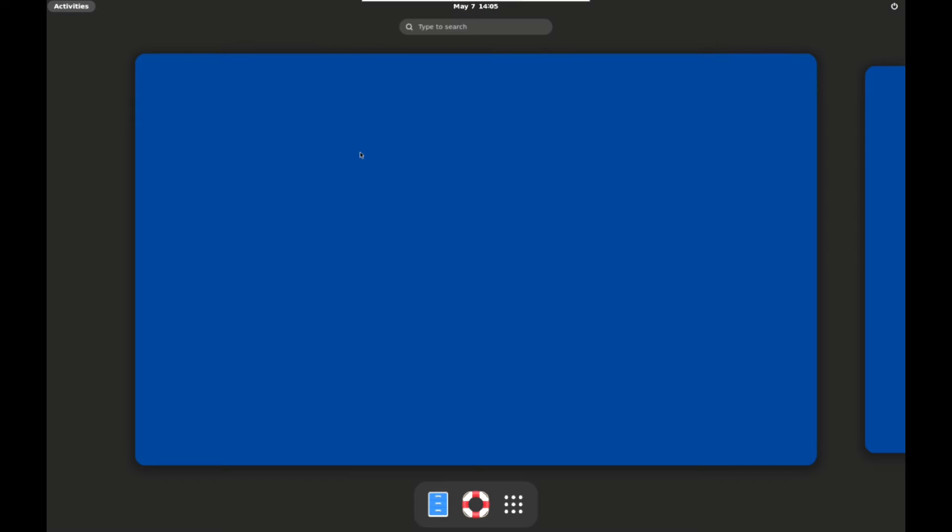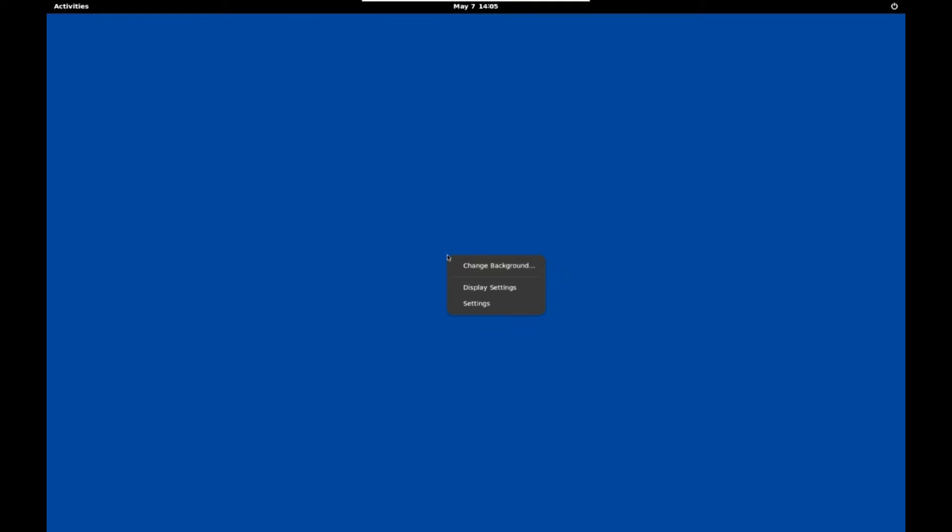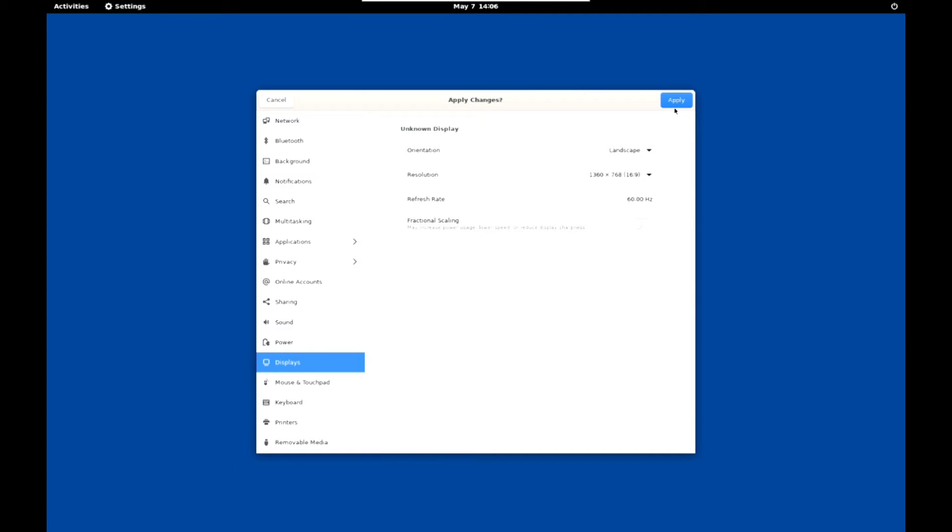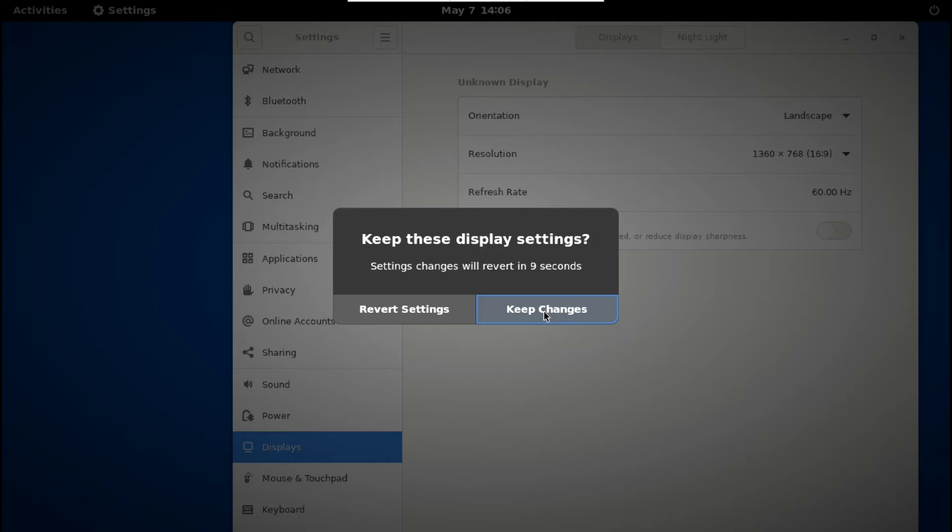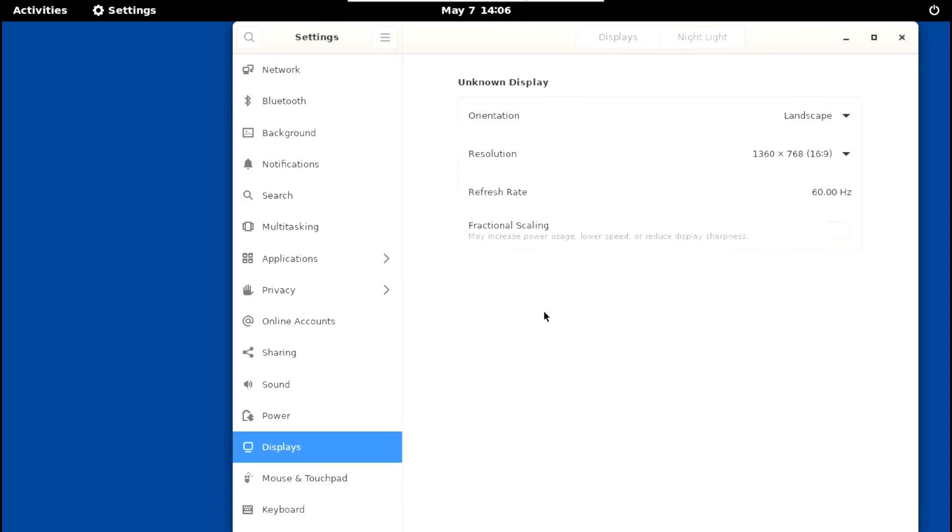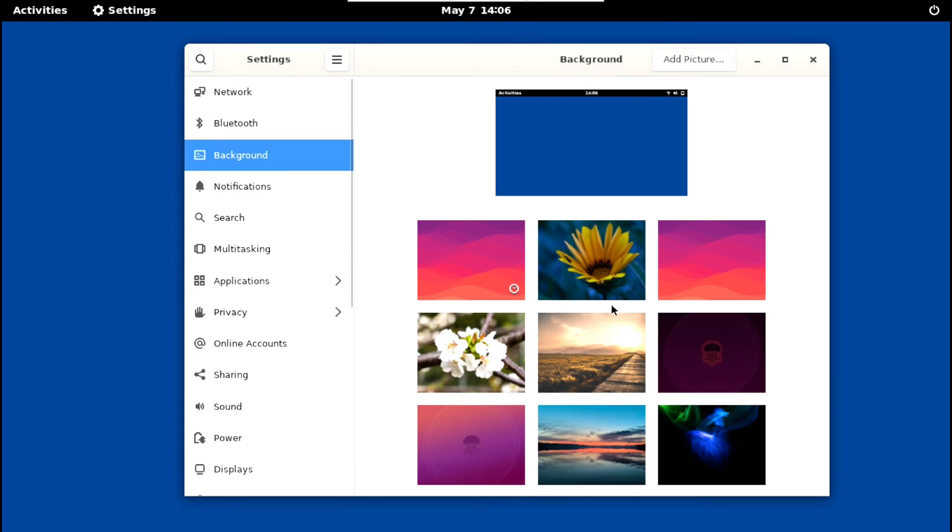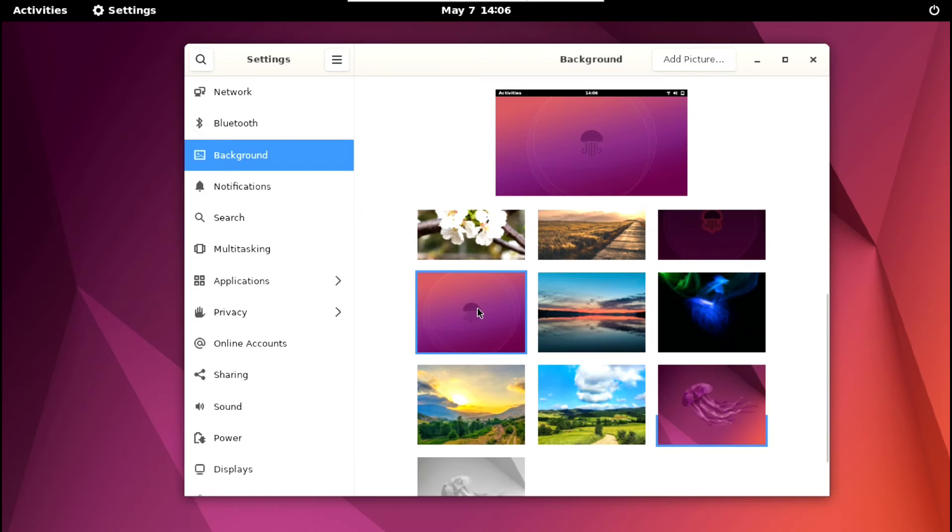But we don't have wallpapers here and also display size is not according to my device. So just right click display settings and here change the display size according to your device and click on apply, keep changes. Next go to background and select your wallpaper.